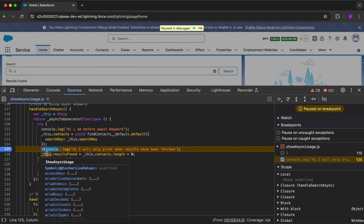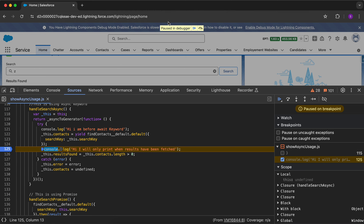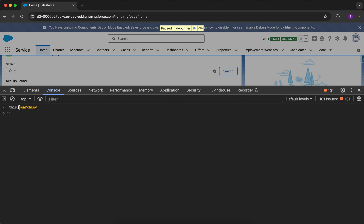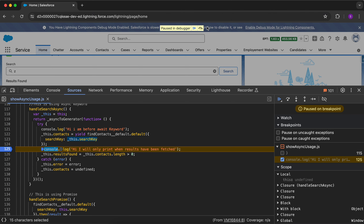You can see that my code execution stopped here and it says 'Paused in debugger — paused at a breakpoint.' Now I can copy any variable. For example, to find what search key is being passed to the Apex call, I go to the Console and type it — you can see the search key is empty. That is the issue.